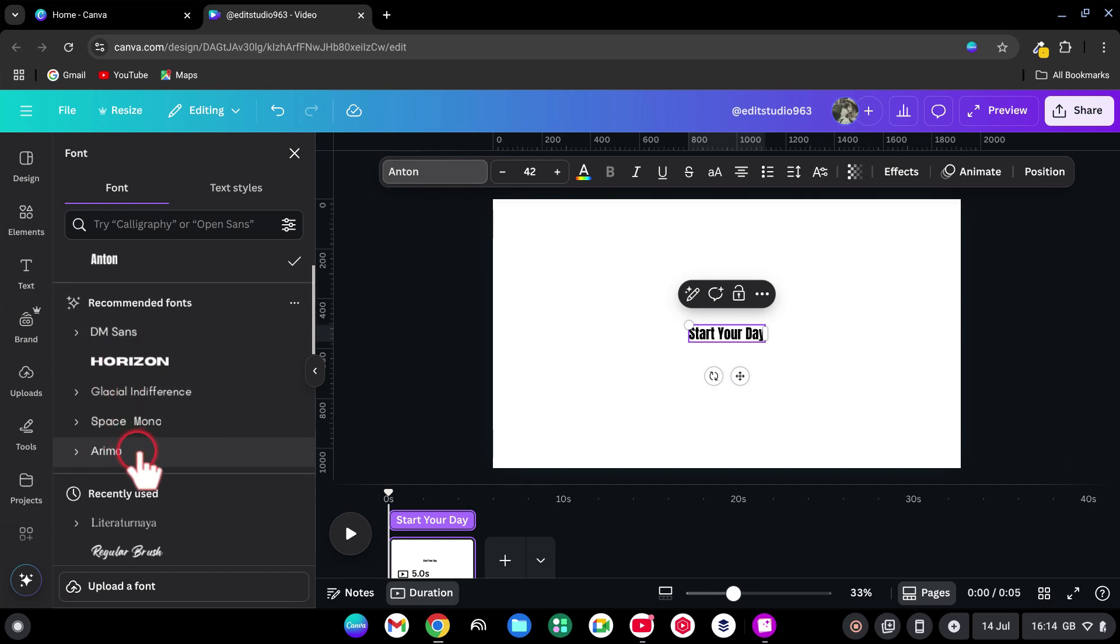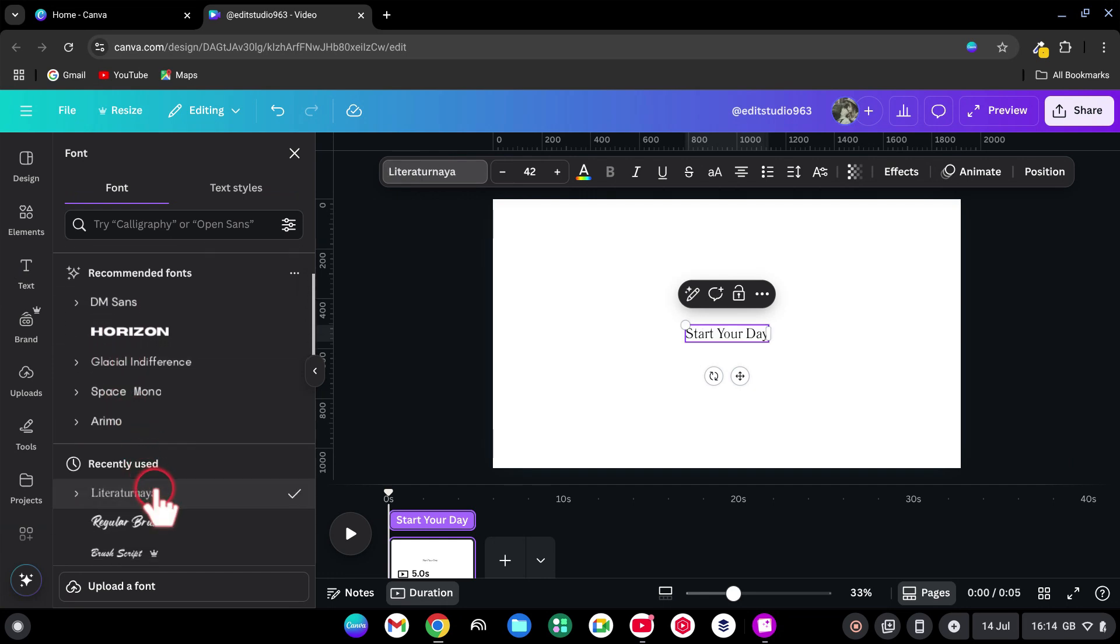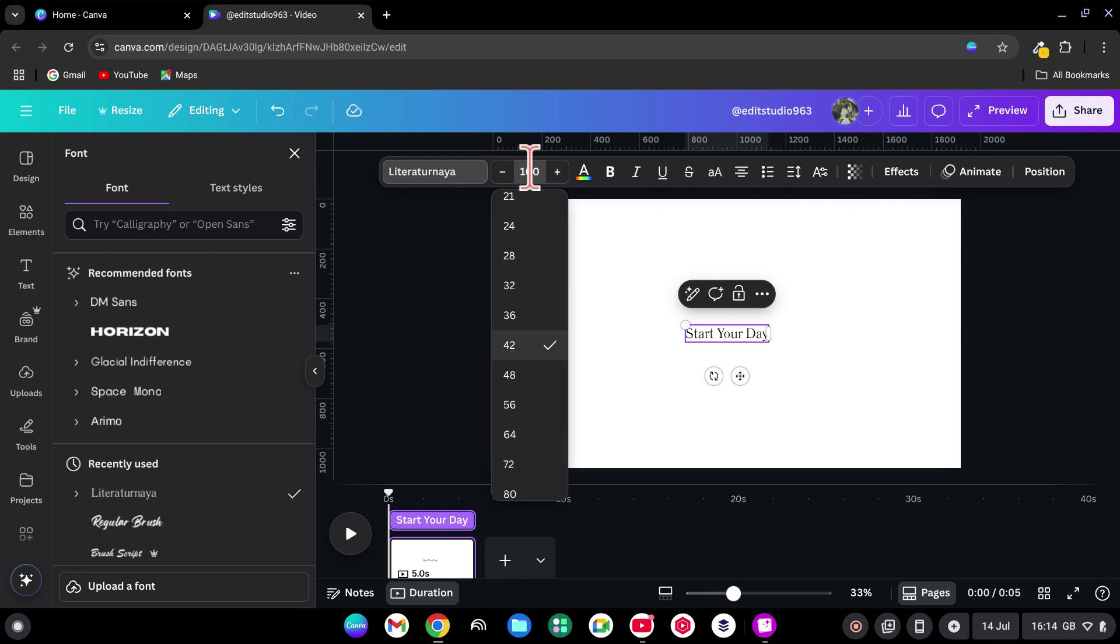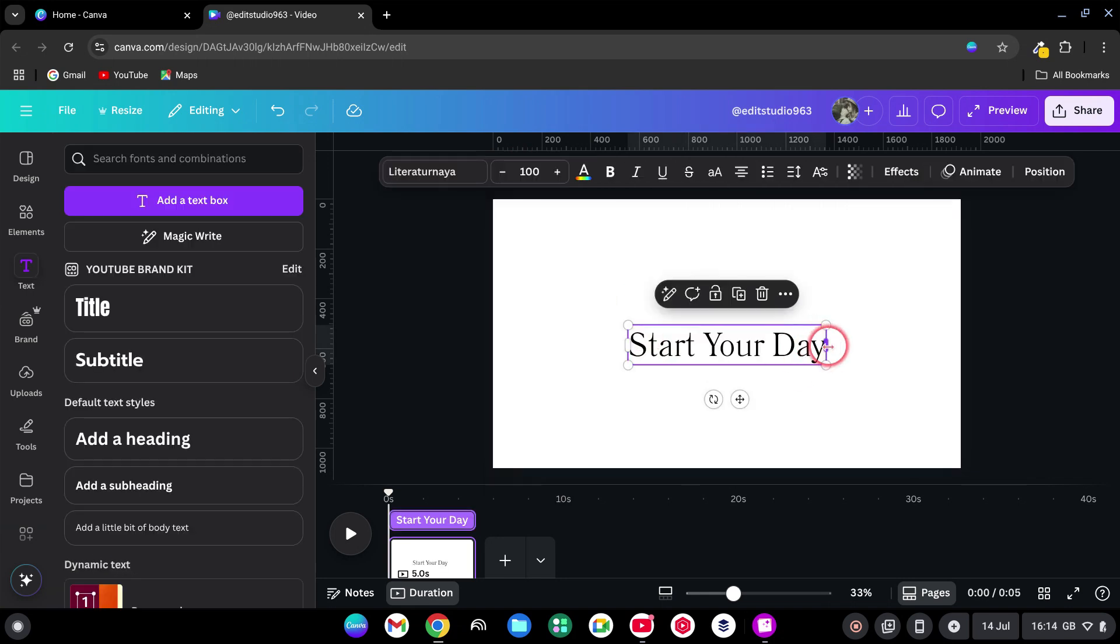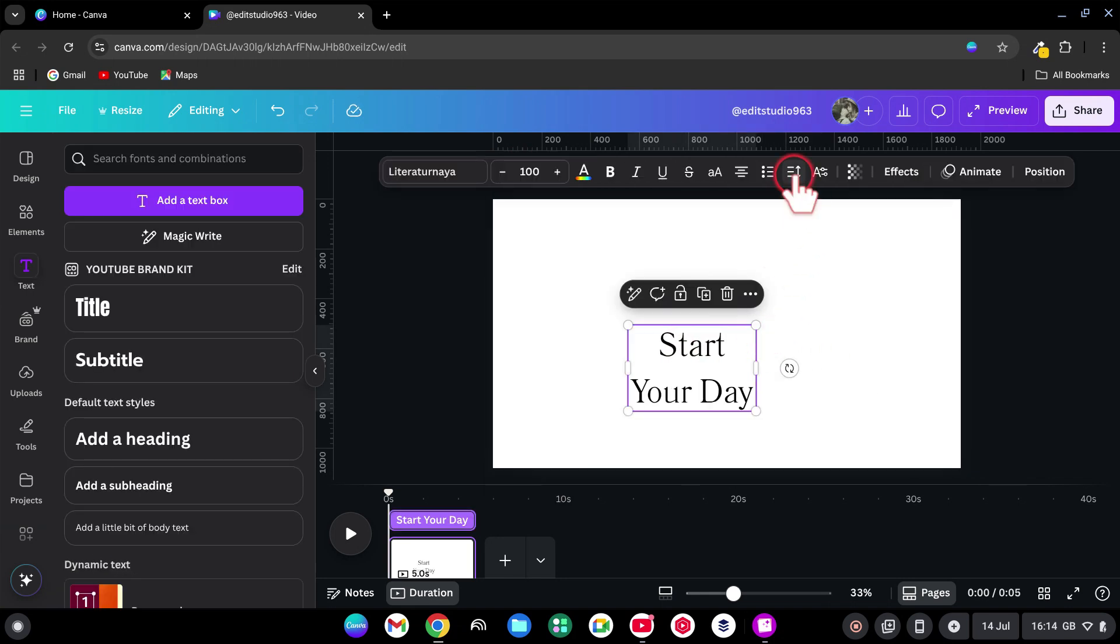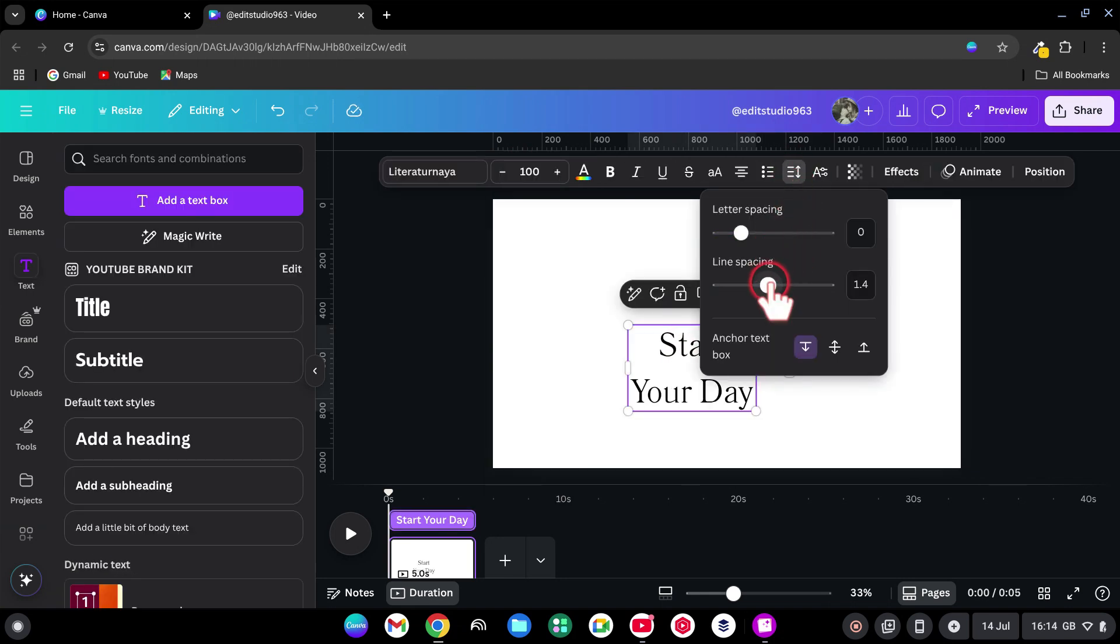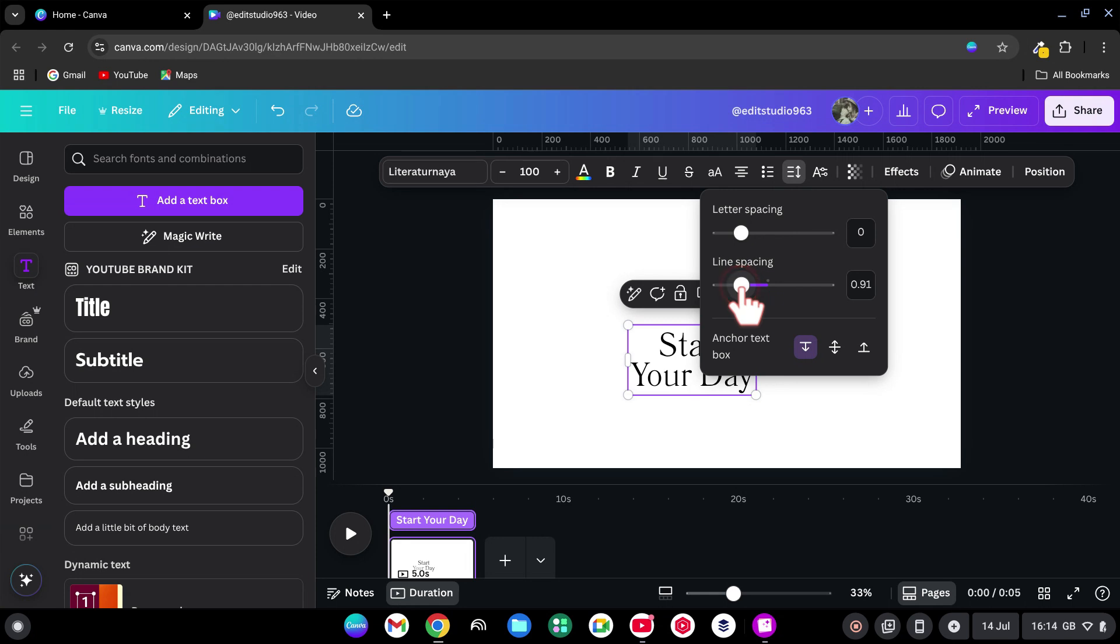It gives a clean, retro vibe. Make the text bigger. Adjust the text and set line spacing to 0.89 for a tighter, bolder look.